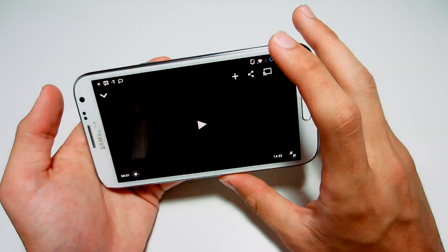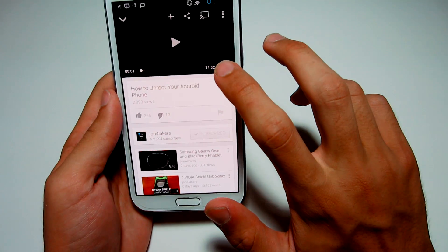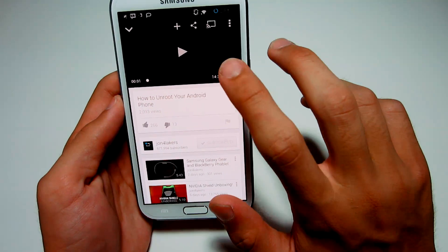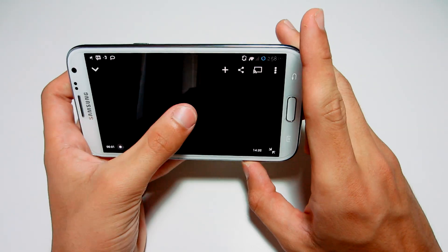If we go to landscape mode you can check it out. They also included this button so you can make it full screen automatically. I can tap on it and it pops up right then and there. Play it.